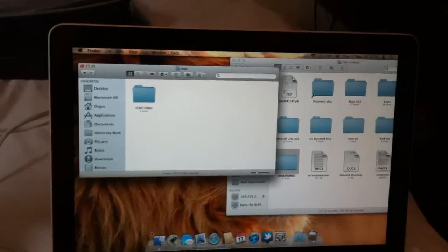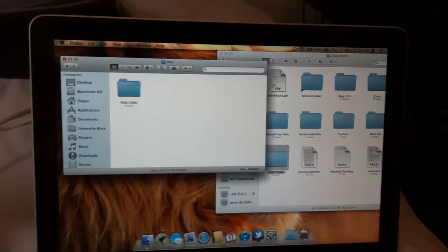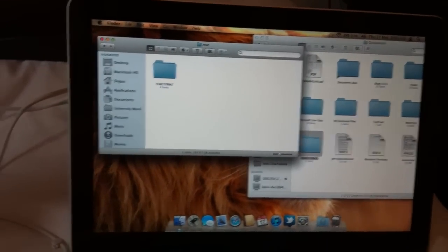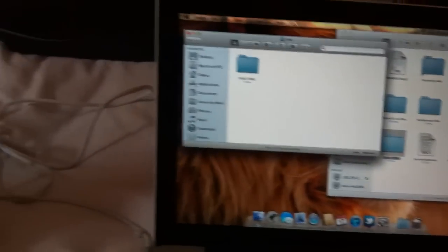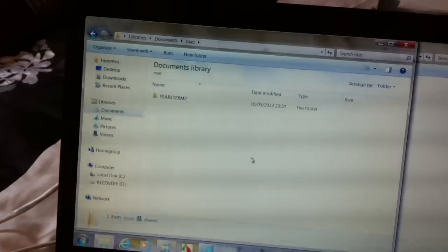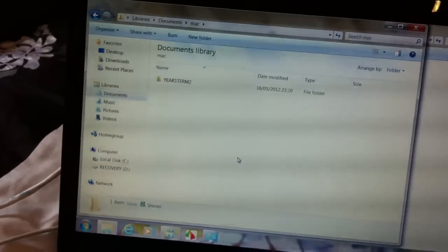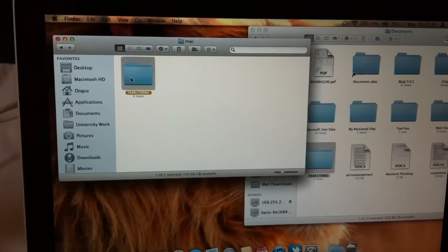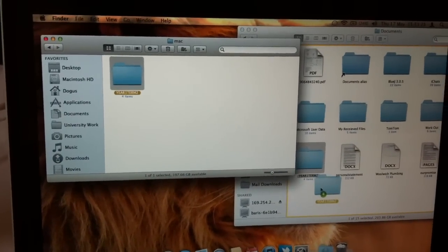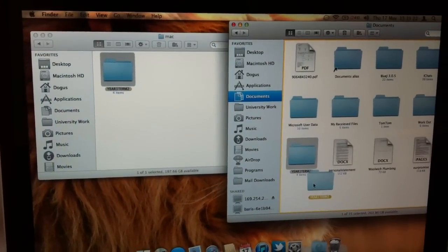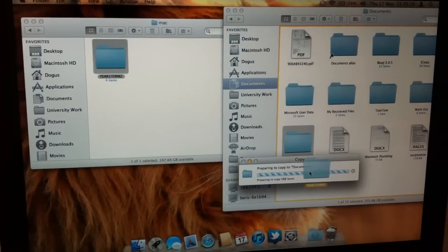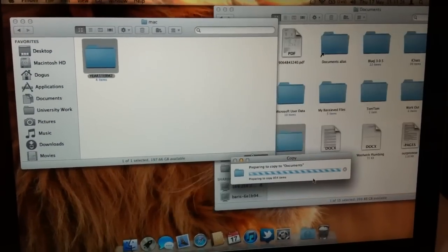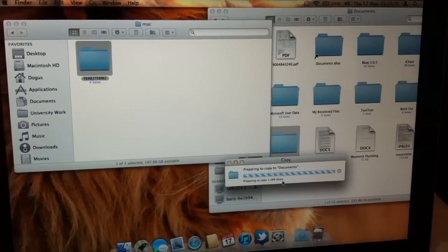In the same way, if you want to transfer files from your Windows to your Mac, you just put everything that you want to transfer into this folder, and on your Mac, you'll just do the same. Grab this and then drop it where you want to transfer it. As you can see, it's transferring.